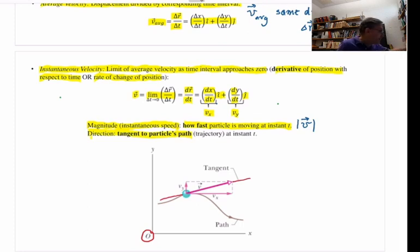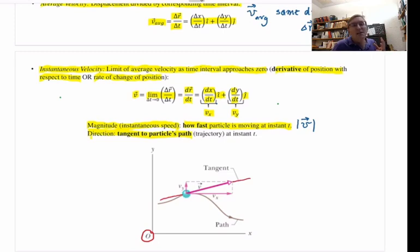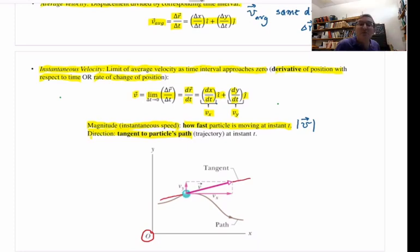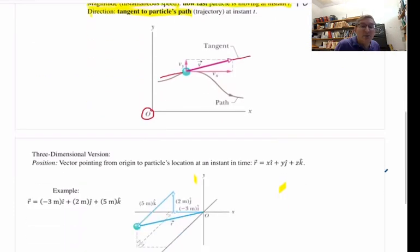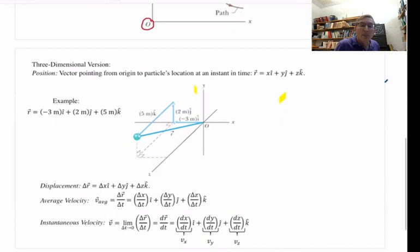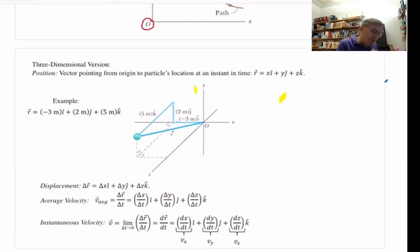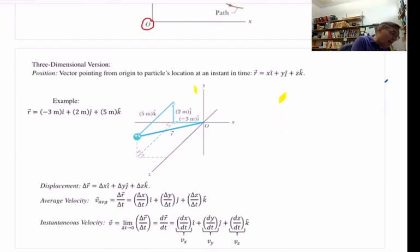So the definition of instantaneous velocity is the same as in Chapter 2 — we just have two dimensions now. Let's now do all of this again in three dimensions, since objects can move in full three-dimensional space. There's a challenge representing three-dimensional motion on a two-dimensional surface like paper or a screen, so you have to practice getting used to it.